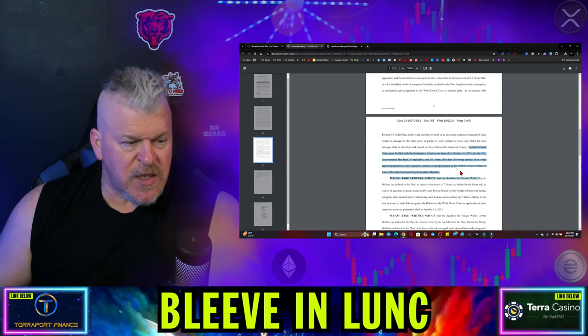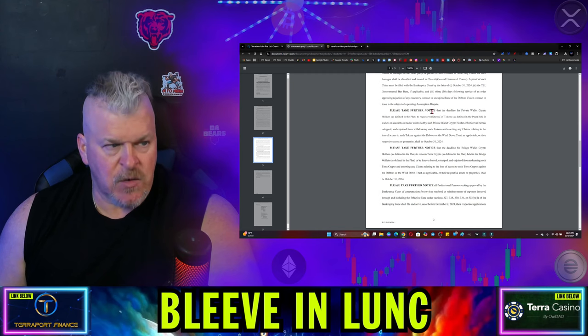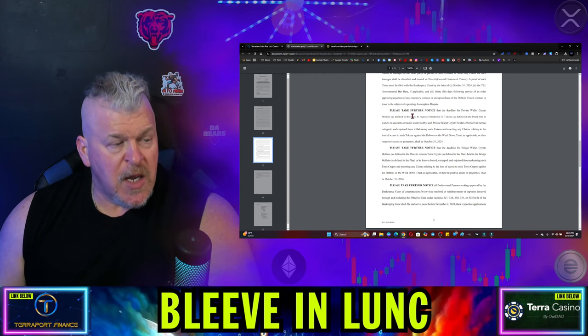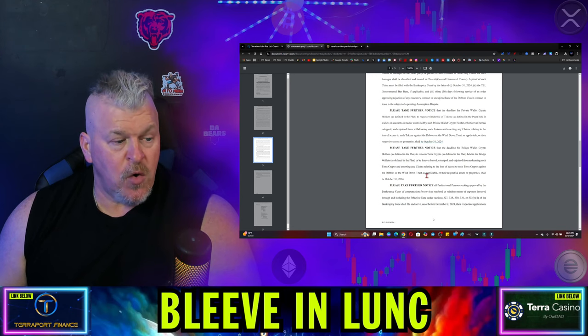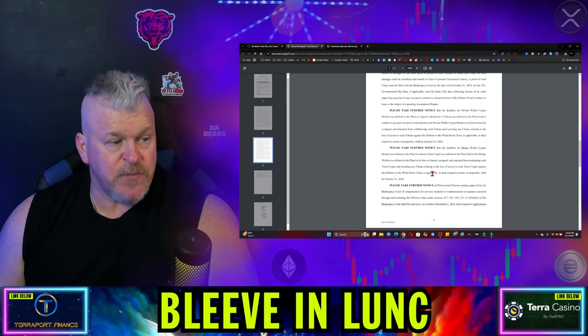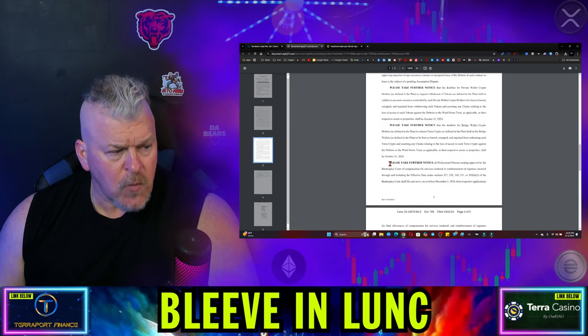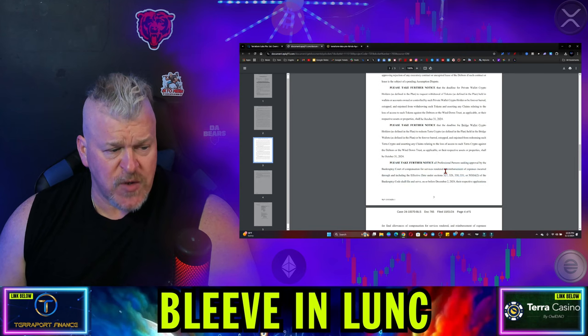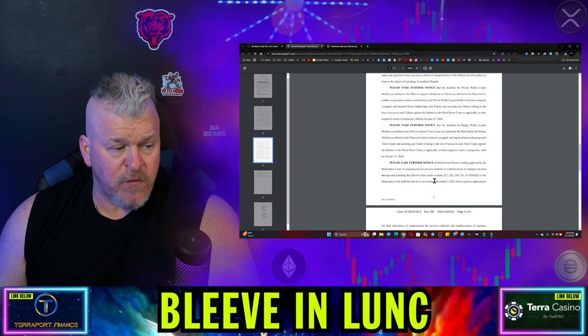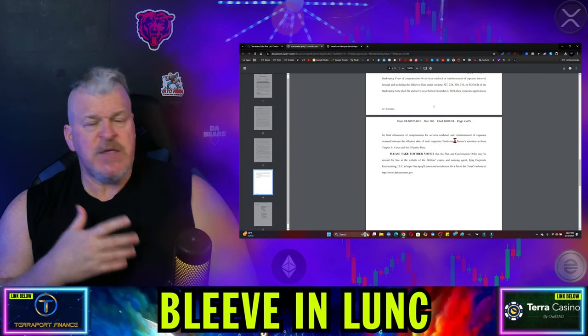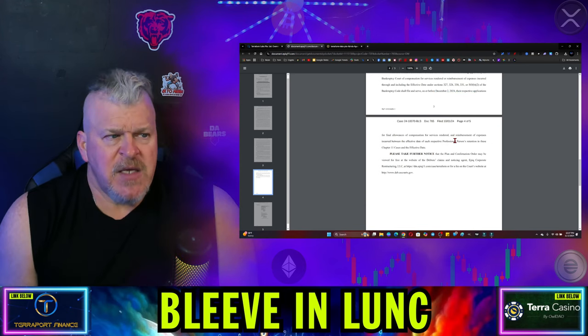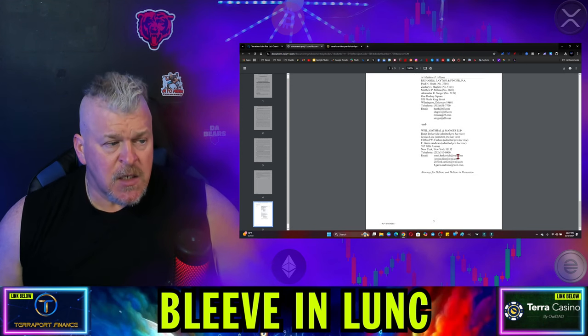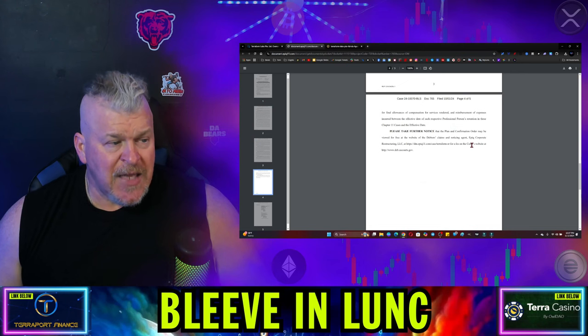So here is the thing. If I'm going through here, I'm not seeing a date, okay? The deadline for private crypto wallet holders to request a withdrawal of tokens shall be October 31st. So we've got that. Details of the bridge wallet crypto holders, again, October 31st. Now, all professional persons seeking approval by the bankruptcy court for compensation for services rendered or reimbursement of expenses shall be filed on or before December 2nd with a restrictive applications. Now, it is now my thinking that maybe we're using this date as, so sometime between now and December 2nd would be the period of time in which this would happen.